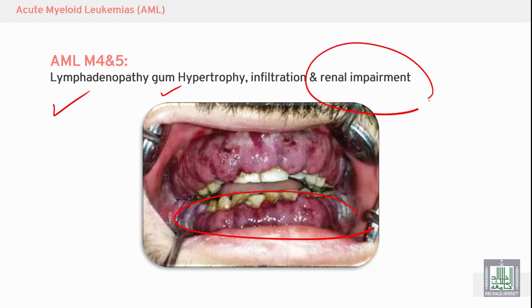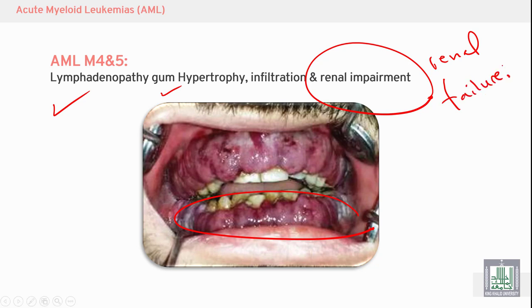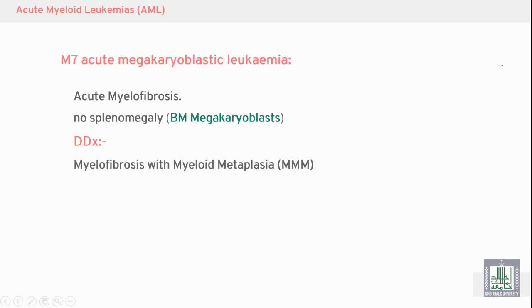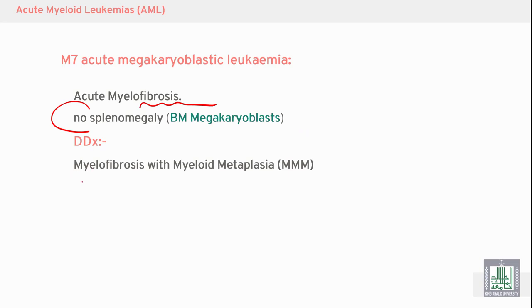Infiltration of the kidney can cause renal failure requiring dialysis. M7 is called acute myeloid leukemia leading to myelofibrosis, also known as acute myelofibrosis, with no splenomegaly and the presence of megakaryoblasts. It enters the differential diagnosis with myelofibrosis.